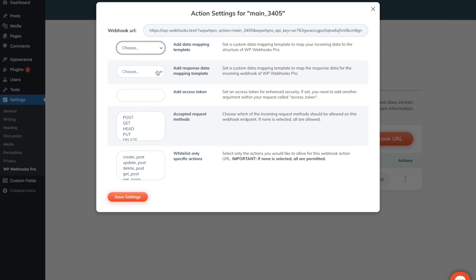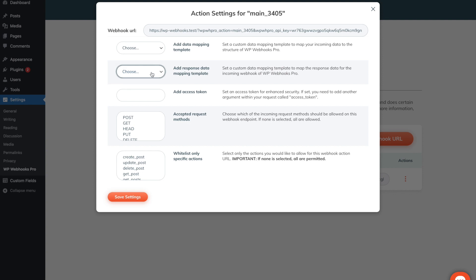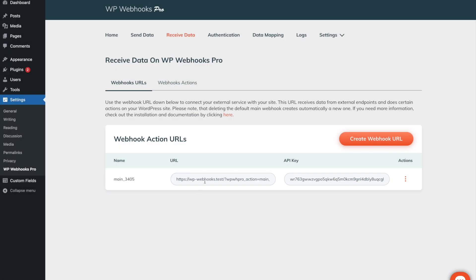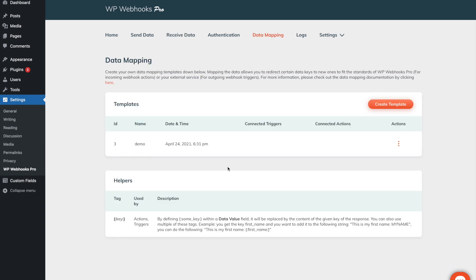It is also possible to add the data mapping template to the response data. What this means is, once your third-party service sends data to the webhook URL, we will send a response back. This response can also be manipulated using the data mapping templates and you can simply add it here as well. After saving the settings, everything will be ready and once you start sending data to this webhook URL, it will be manipulated using the template that you just set up.